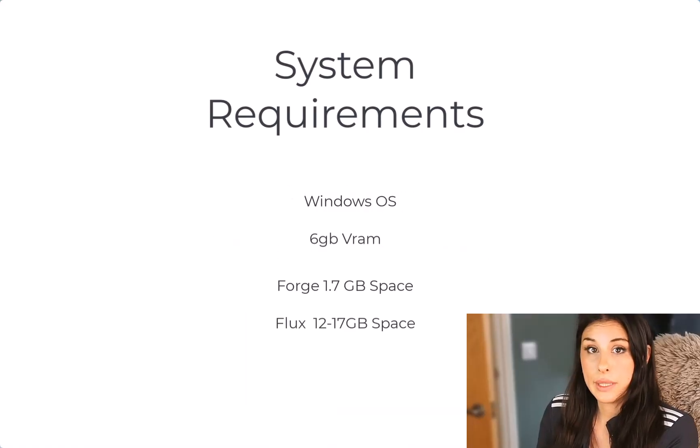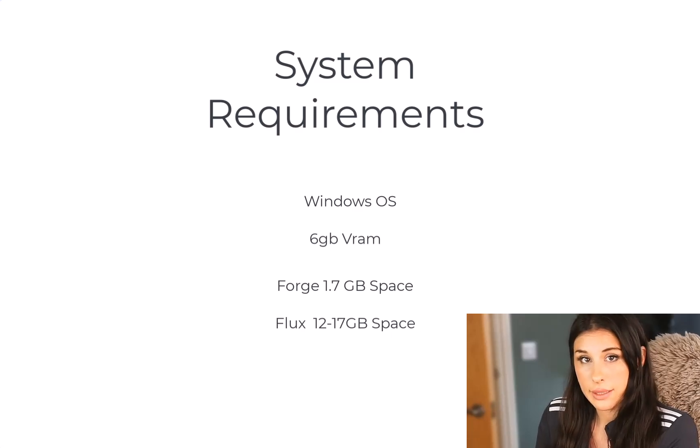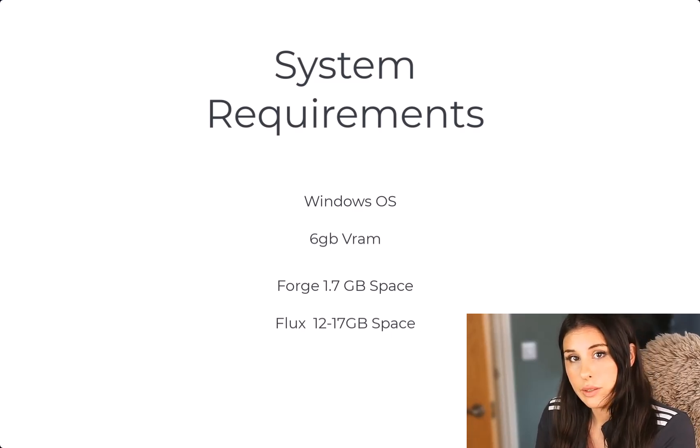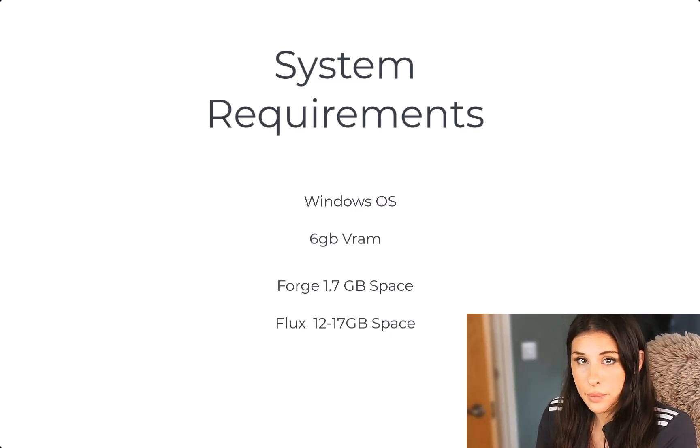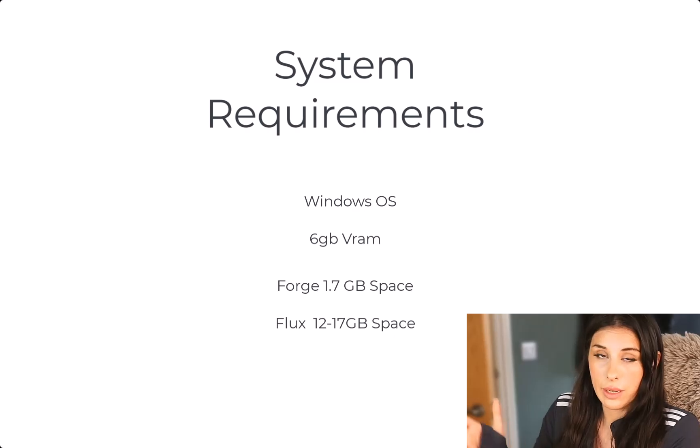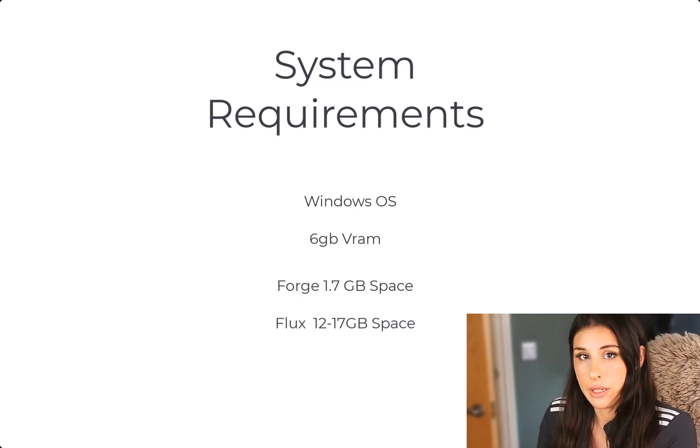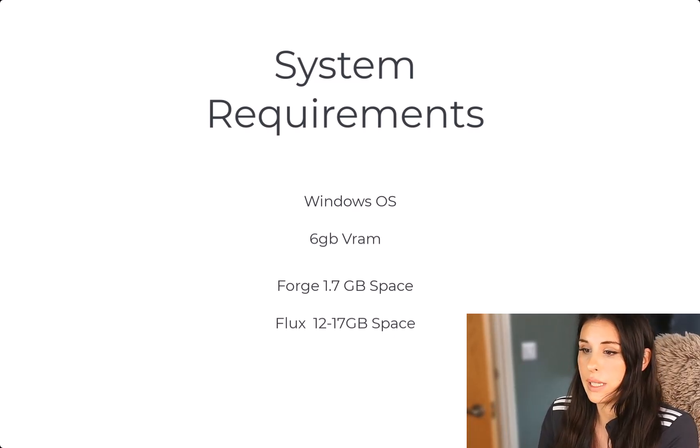So let's kick off with system requirements. So this is going to be a Windows tutorial. You're going to need at least six gigabytes of VRAM as a minimum requirement. The more VRAM you have the quicker your image generation will be.